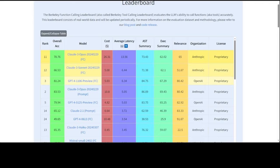BFCL includes 100 Java, 50 JavaScript, 70 REST API, 100 SQL, and 1680 Python on various simple, parallel, multiple, and executable function calling scenarios as well as function relevance detection.